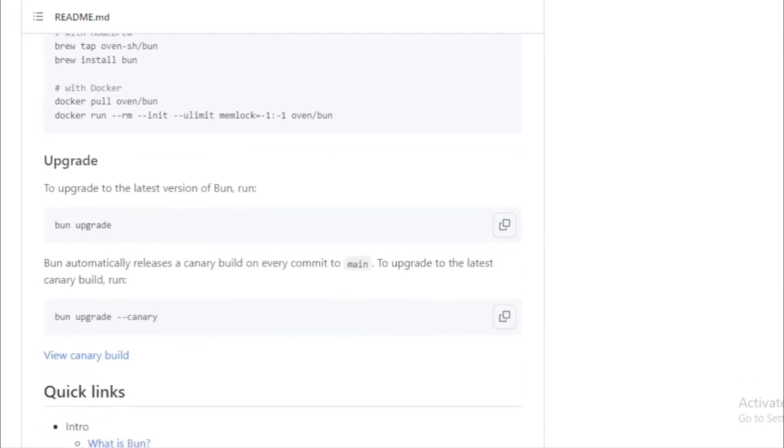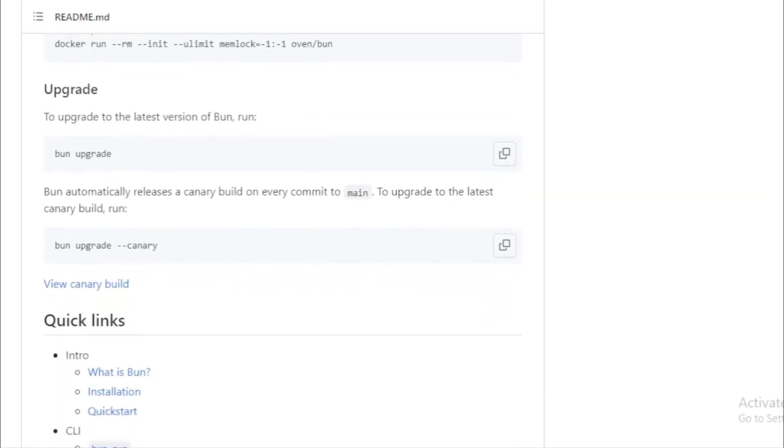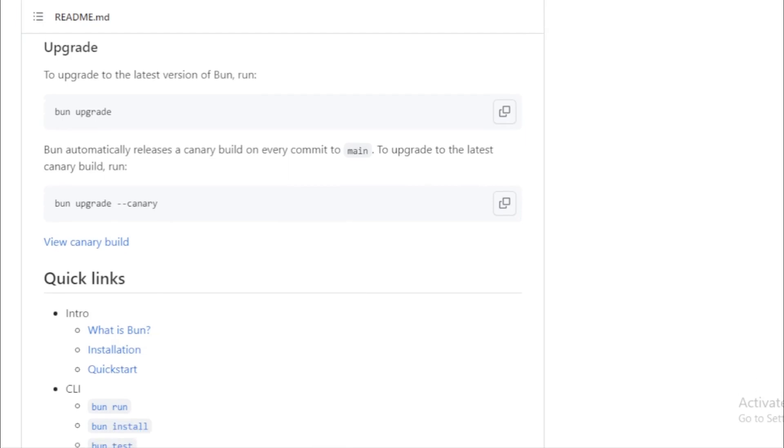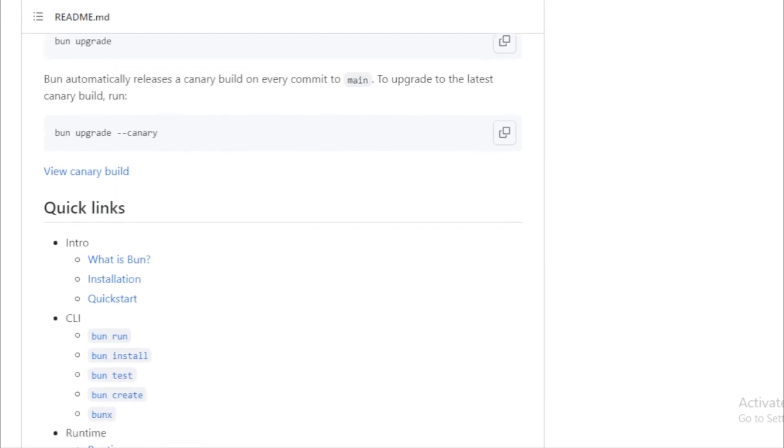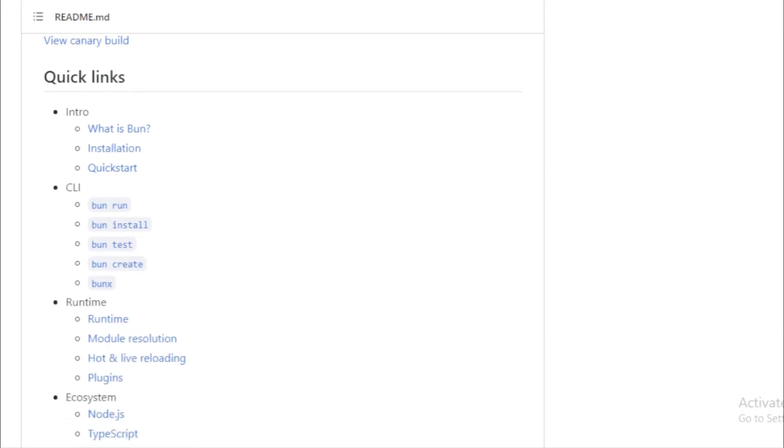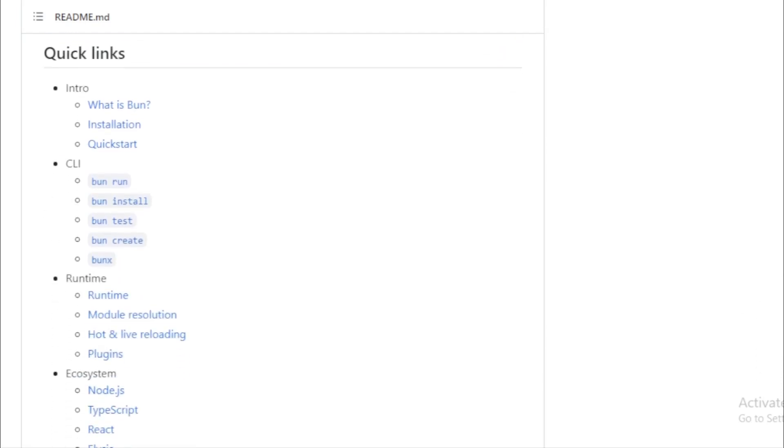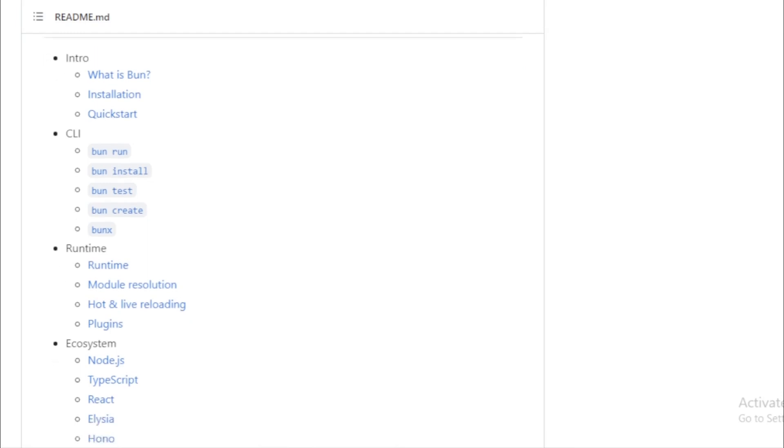Support. Bun is versatile. It supports Linux, both x64 and ARM64, and macOS, x64 and Apple Silicon. For Windows users, a native build is in the works. But for now, they can utilize the installation methods available for the Windows subsystem for Linux.